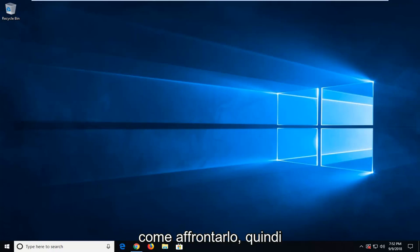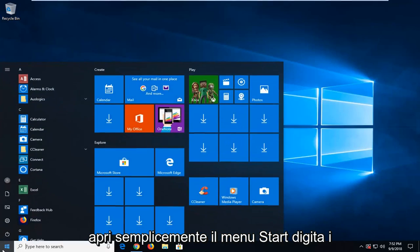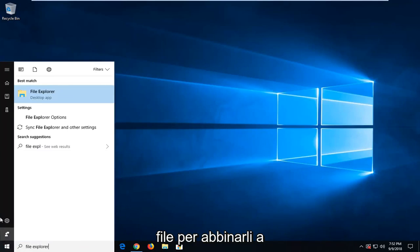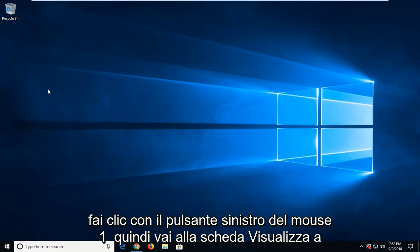We are going to start by opening up the File Explorer. Just open up the start menu, type in File Explorer, the best match should be File Explorer here, left click on that.